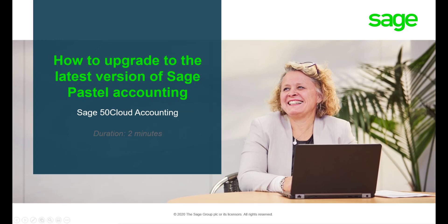Hello! Welcome to the Sage 50 Cloud Pastel How To Video. In this video we will demonstrate the steps you need to take to upgrade your Sage 50 Cloud Pastel.